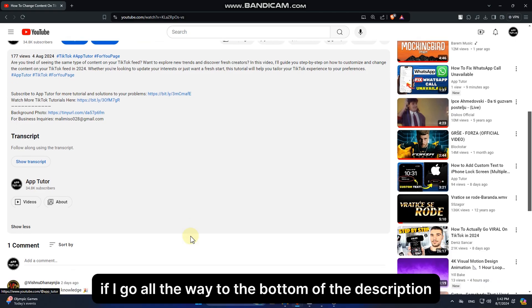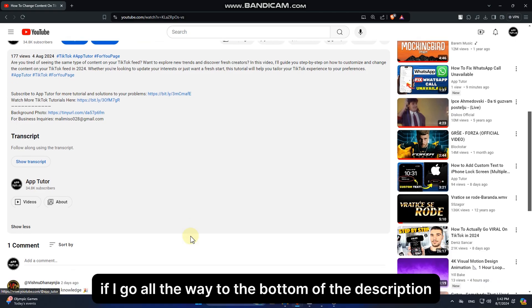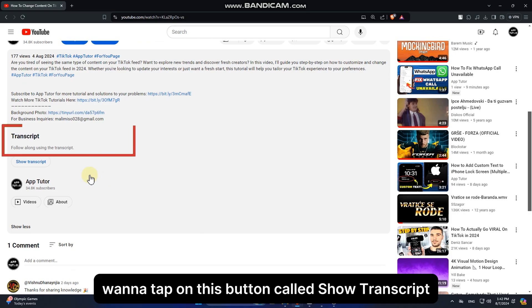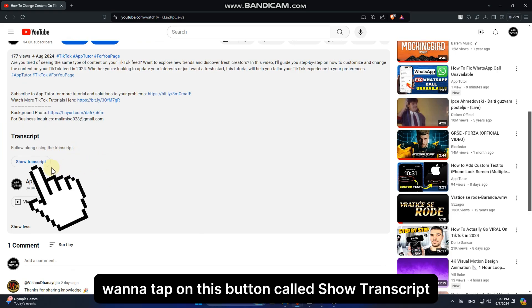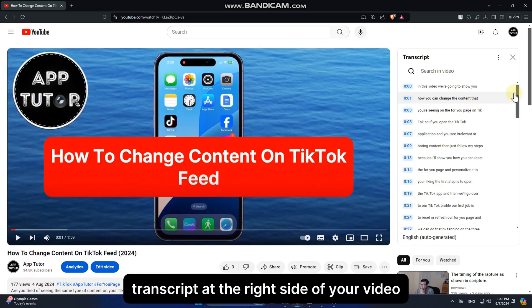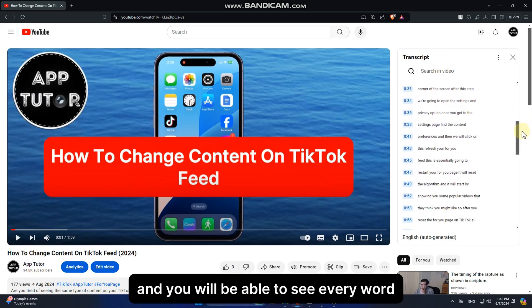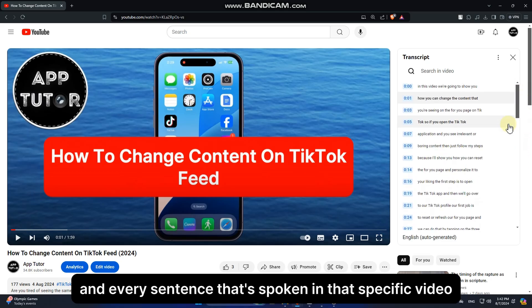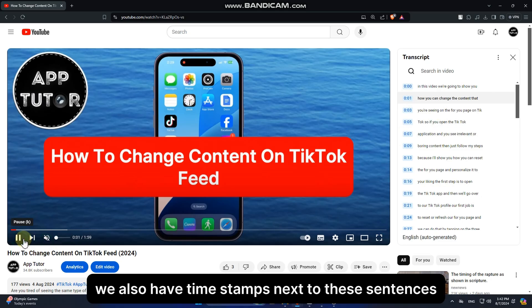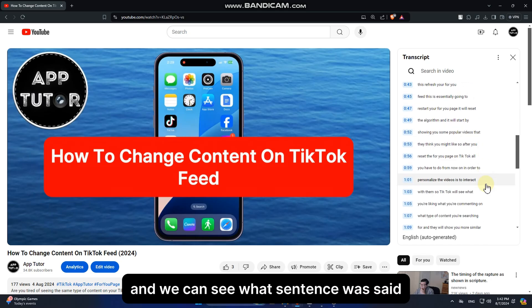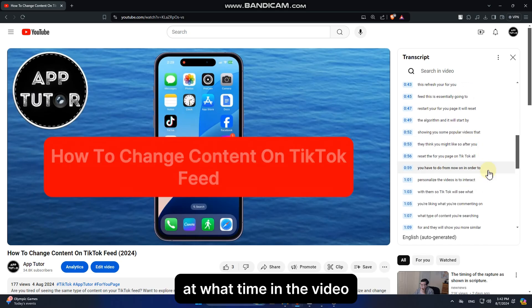If you go all the way to the bottom of the description, you're going to see the transcript section. Tap on the button called 'Show Transcript.' That will open the video transcript on the right side of your video, where you can see every word and sentence spoken. There are also timestamps next to each sentence, showing what was said at each point in the video.